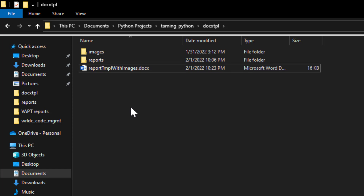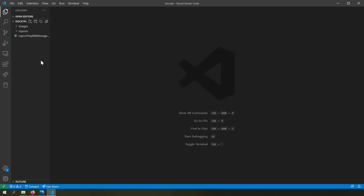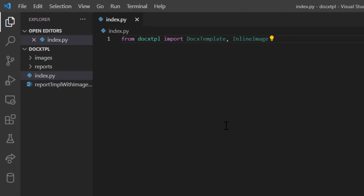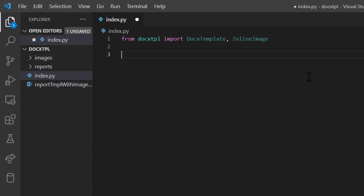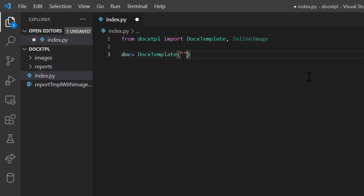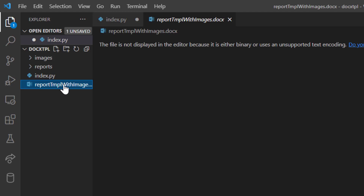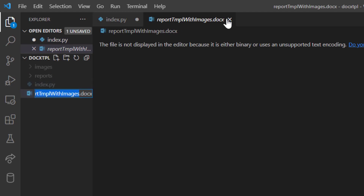Let's open this folder in Visual Studio Code and create a new file called index.py. First, from the docxtpl module I'll import the classes DocsTemplate and InlineImage. Then I'll create a document object from the template: doc = DocsTemplate('report_template_with_images.docx'). The template Word file is located in the same folder as index.py, but if it's elsewhere you'd need to use an absolute file path.